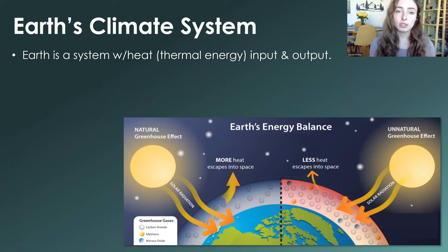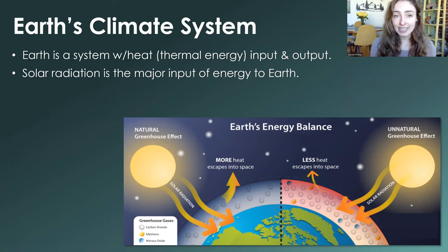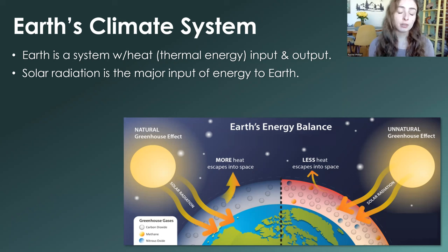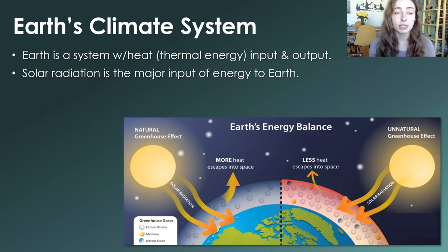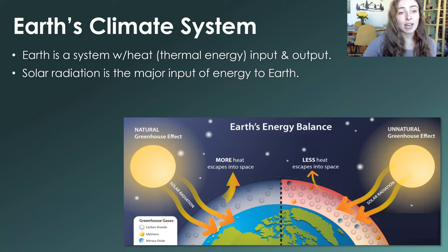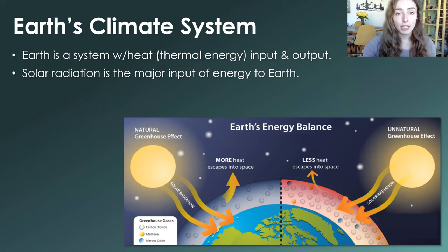Things become in balance through this transfer of heat from system to surroundings and vice versa. Earth is the same — it's a system with heat input and output. Solar radiation is the major input of energy to Earth. It is mainly visible and UV radiation, which are wavelengths of light. Earth heats up from this and converts it to IR radiation, which it emits back out — and that's the output.